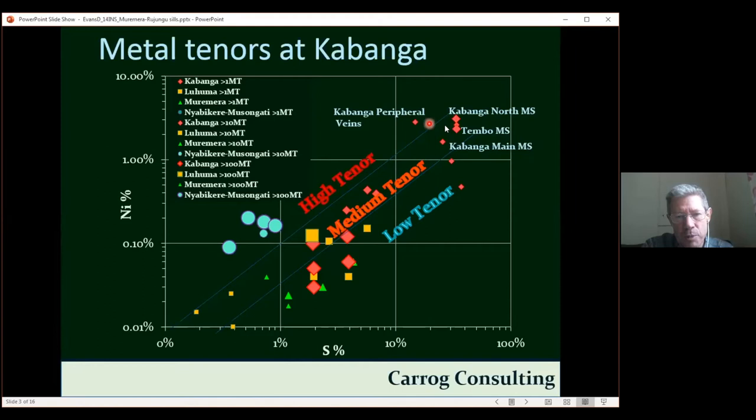What I'm going to look at is this group of — not really a full-on deposit, but a mineralization which I've called peripheral veins — which occur in the footwall of the main intrusions and which have very high tenors for the Kabanga area. They have tenors of six to seven, or even up to 10%, nickel in 100% sulfides.